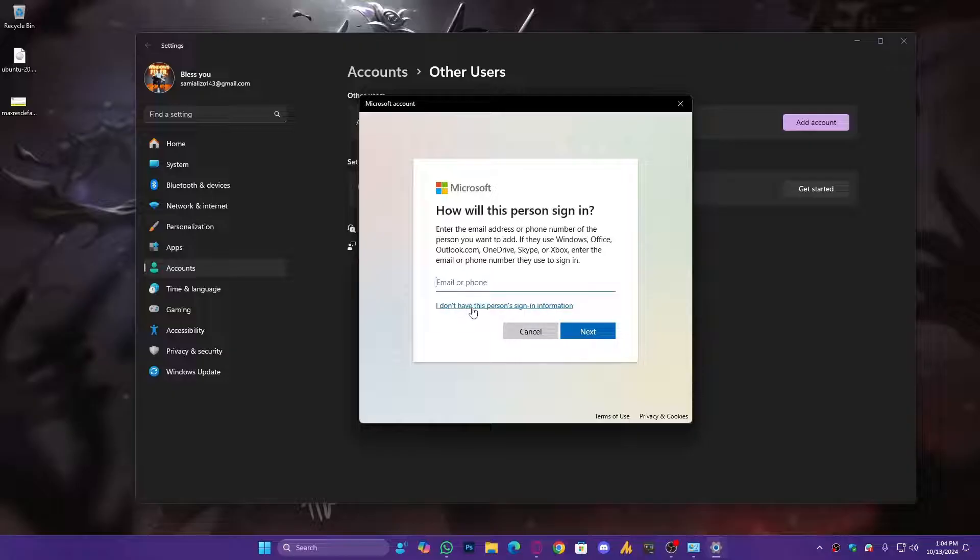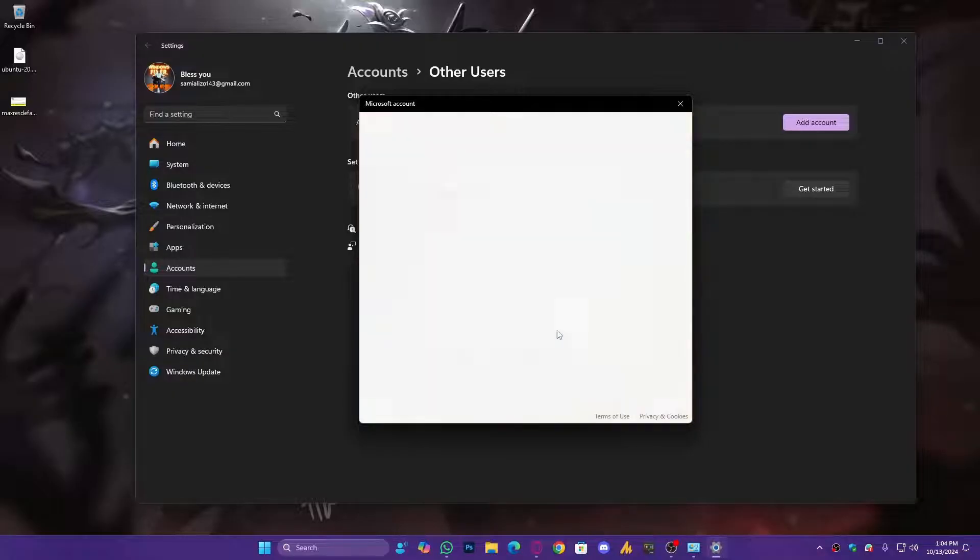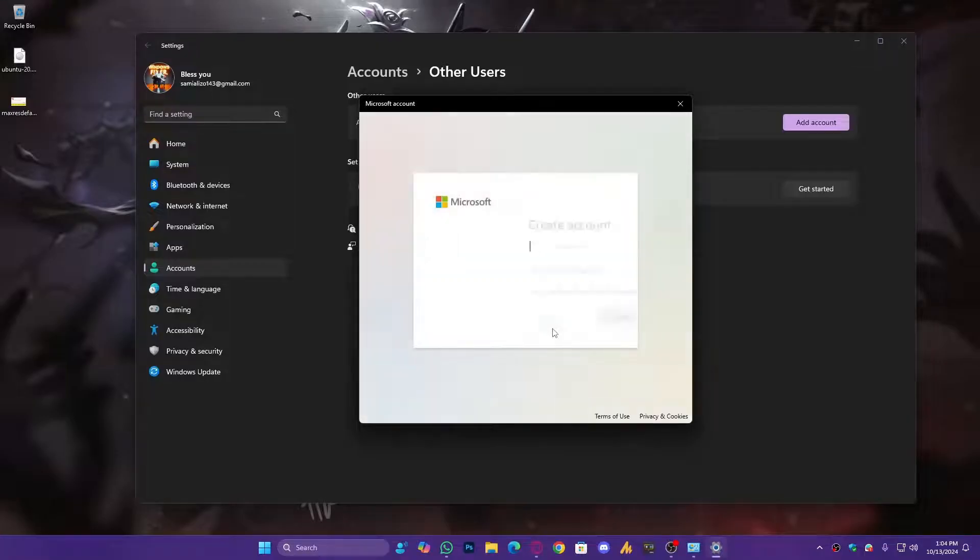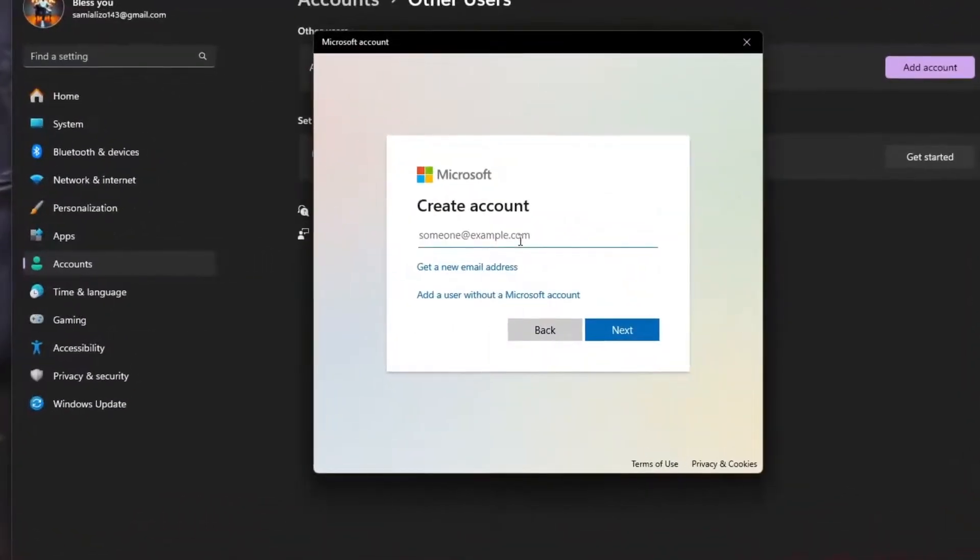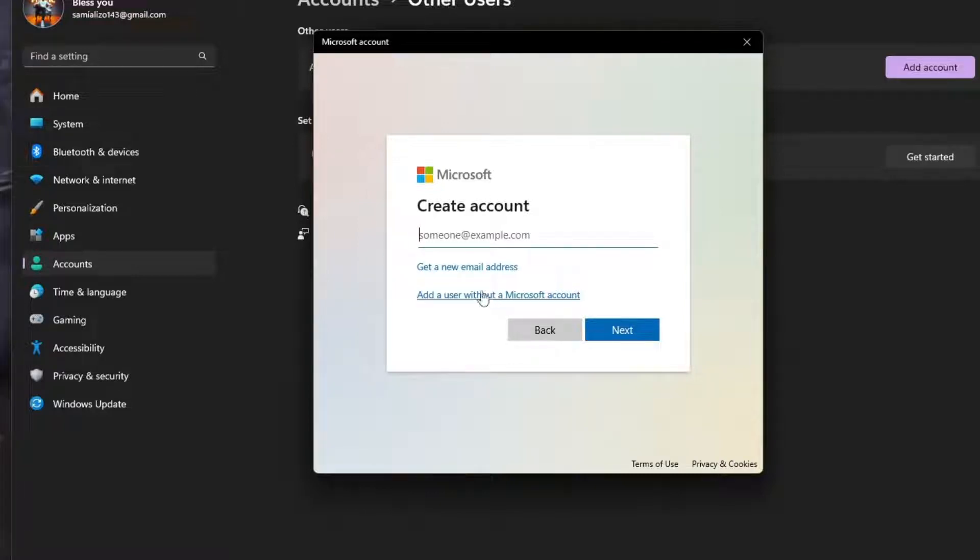But if you don't have, 'I don't have this person's sign-in information,' just click on that. And then it will ask you to create a new account, but again we're not going to create any account. 'Add a user without a Microsoft account,' click on that.